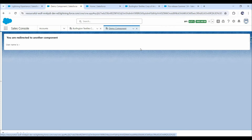This is a very common requirement. While working in real-world applications, we often encounter such scenarios where we have to open a LWC component on a button click or as a new tab.